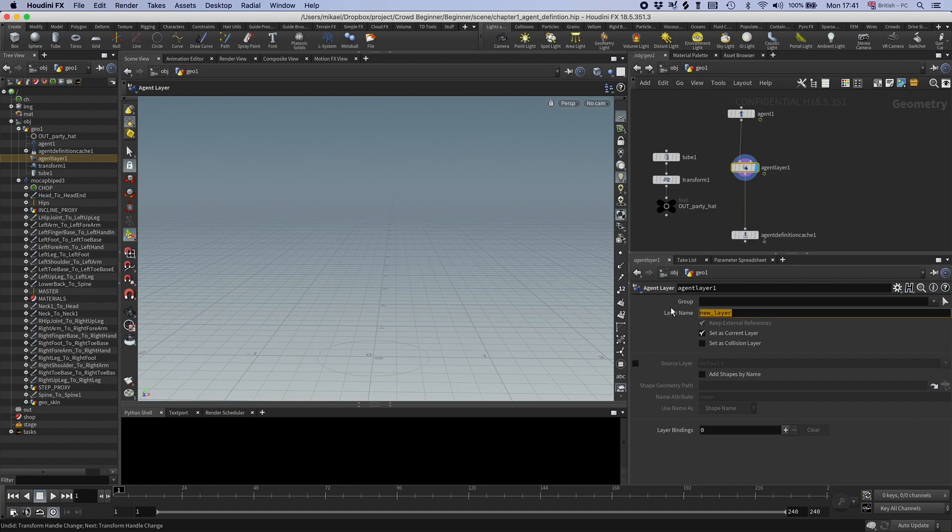First of all, let's call this party zombie. Make sure you don't have spaces here, by the way, because that's going to give you problems later.